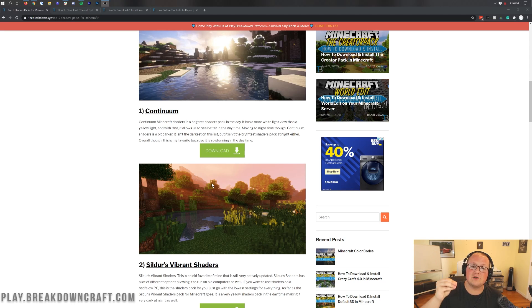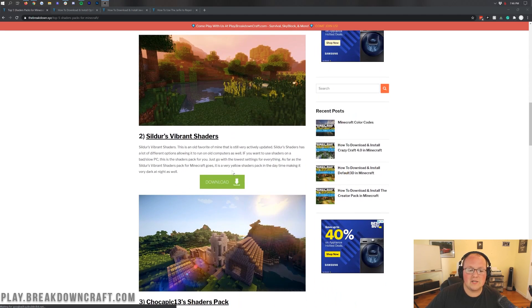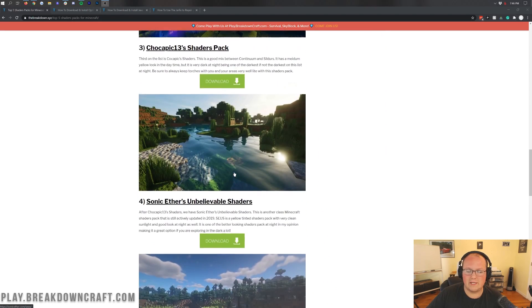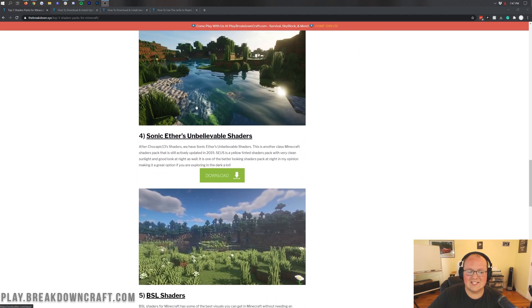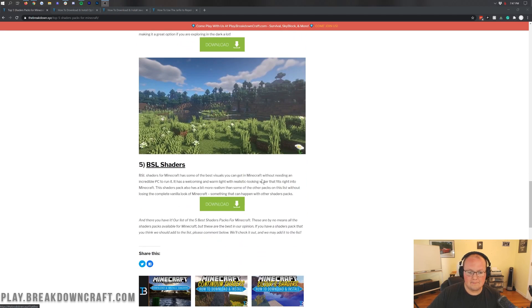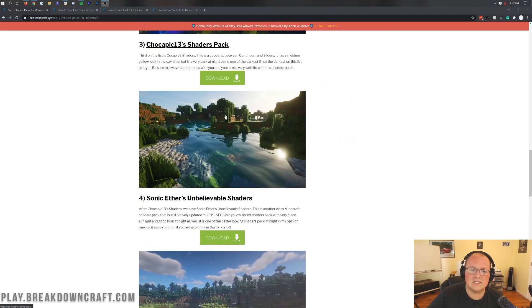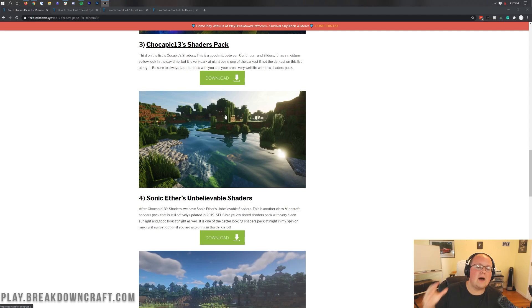Once Optifine is officially released, those bugs will be quickly resolved and it will be a very awesome experience. The one I'm going to be using today that is pretty bug-free is the Sonic Ether's Unbelievable Shaders Pack. BSLS shaders and all these do work — some have more bugs than others — but Sonic Ether's Unbelievable Shaders is as bug-free as I can see and is going to be a great shaders pack. It's very vibrant but also kind of dark. I like it.